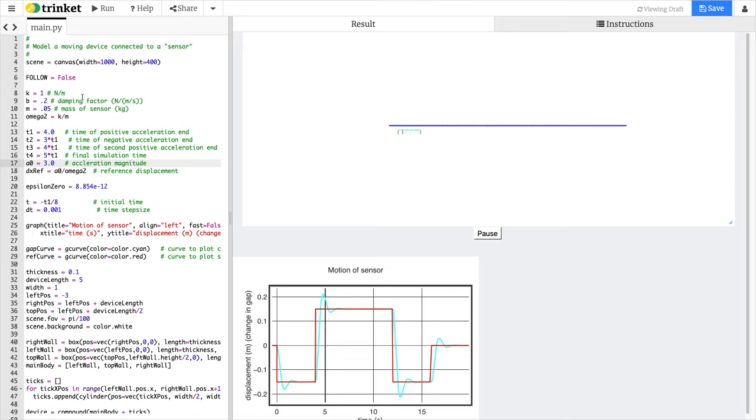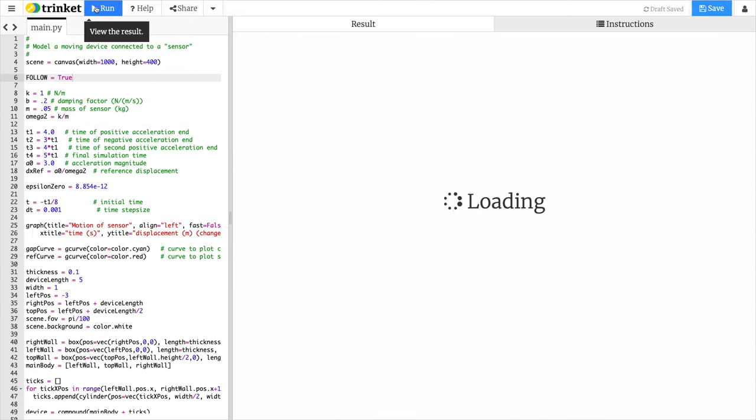Now, one nice thing, if I type in here true, that means it's going to follow the device. So if I hit run...